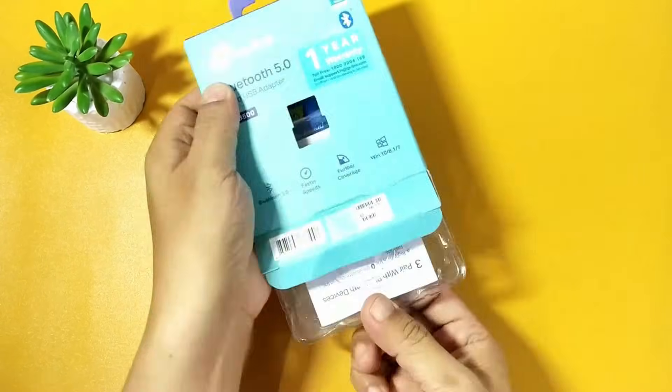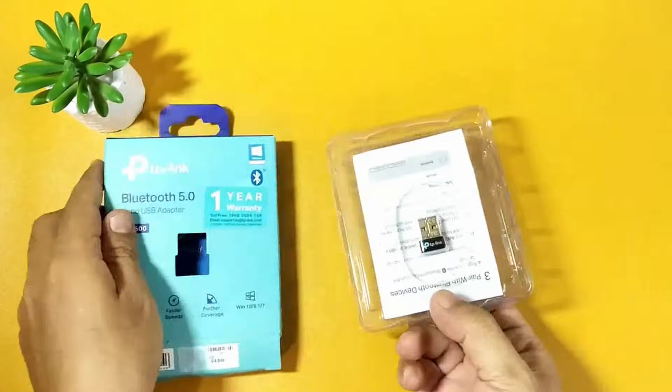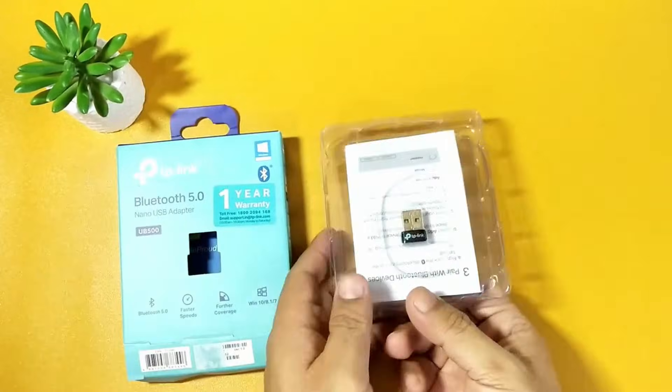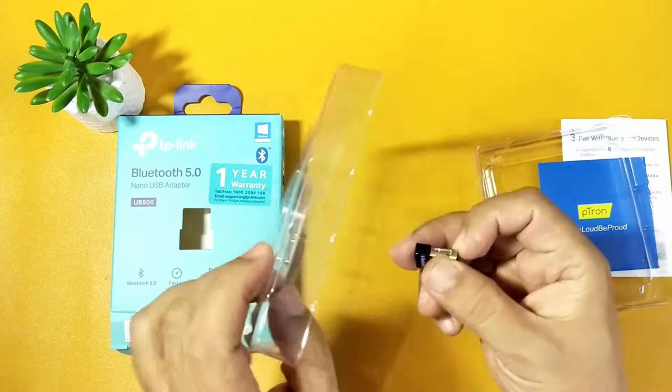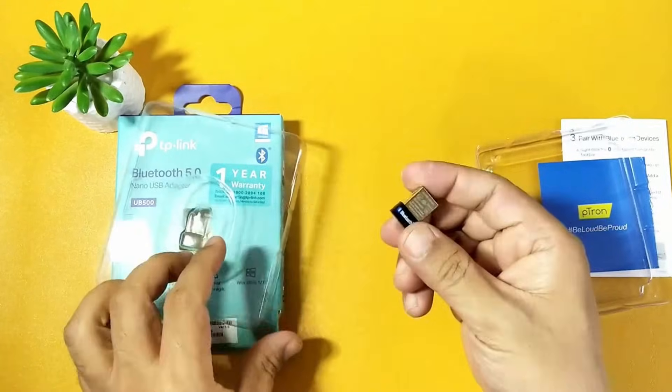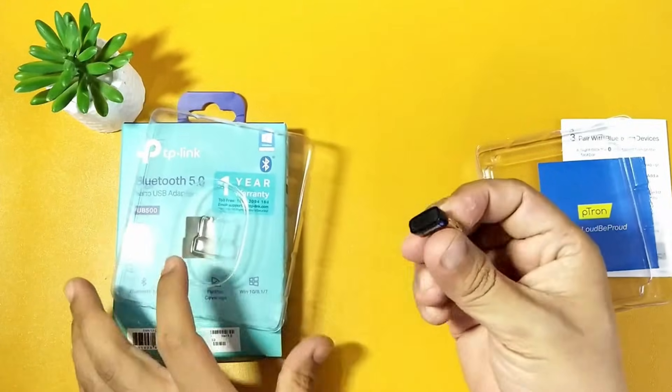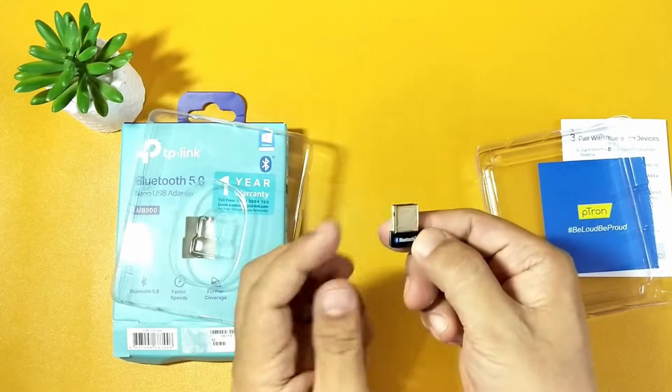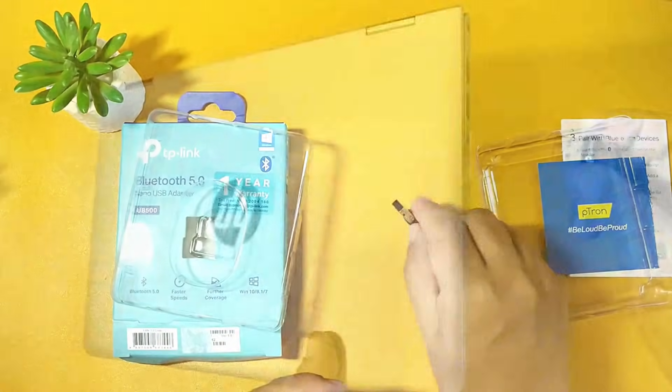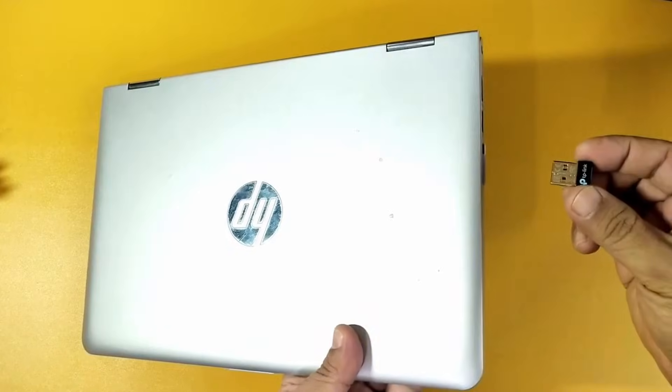Inside the package, you'll find a user guide and the Bluetooth adapter itself. The adapter is small and simply needs to be plugged into a USB port on your laptop or PC. Let me demonstrate by connecting it to my laptop.